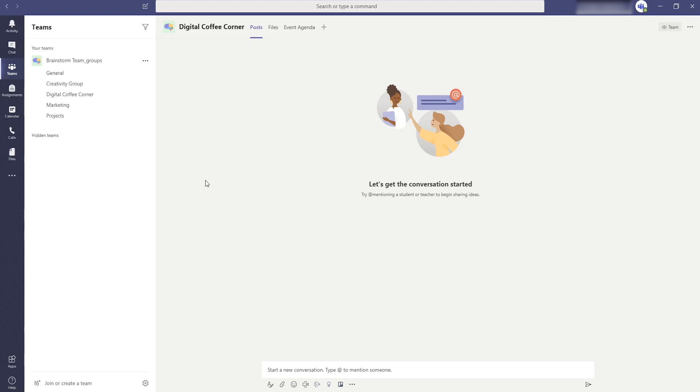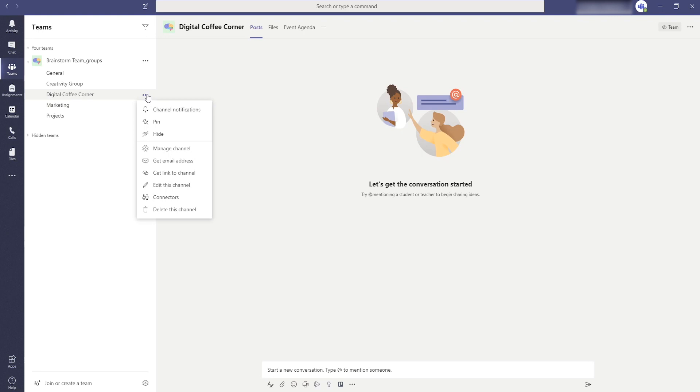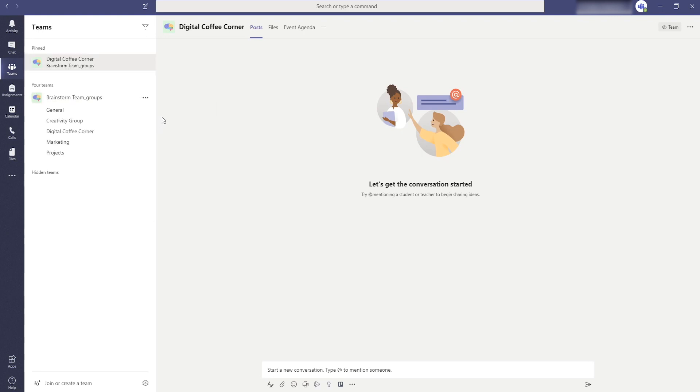To keep an overview of many teams and channels you can pin channels you use a lot. These channels are now always at the top of the list on the teams page and also stays under the team where it belongs.